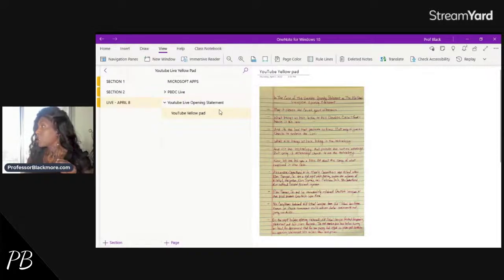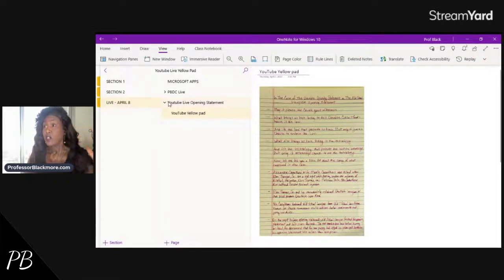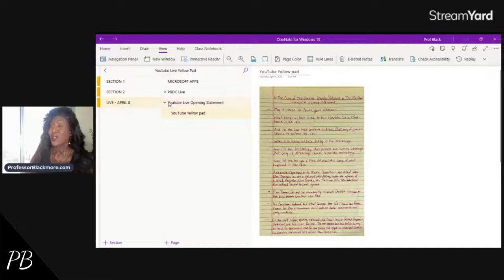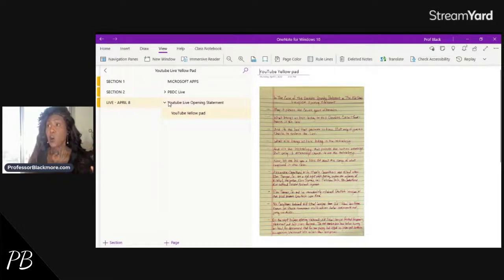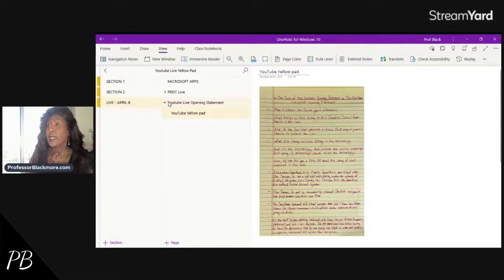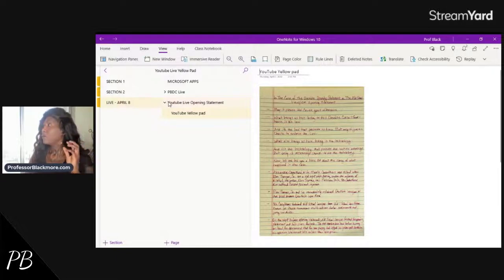Before I go any further, I just wanted to let you know that I have done full step-by-step videos on how to create your own OneNote yellow pad. But if you would like to purchase a pre-made OneNote yellow pad template — Professor Blackmore's pre-made OneNote yellow pad template — you can visit me on my website.